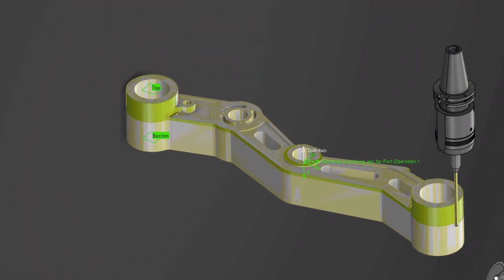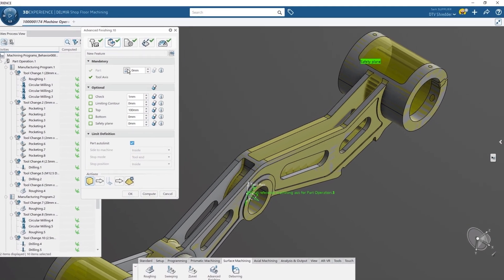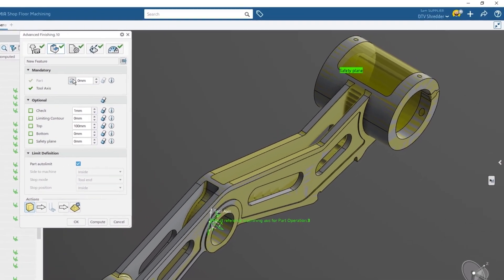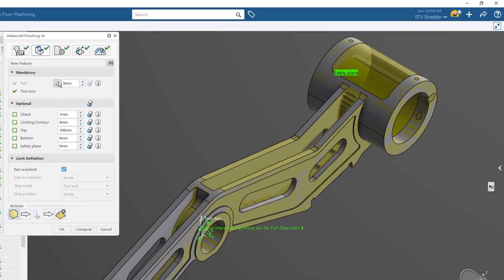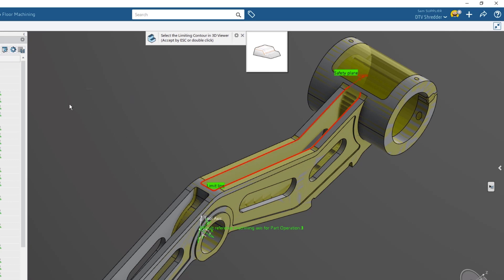Advanced surface finishing can also be used for complex 3D geometry such as the webbing on the bottom of the part. You can also define the boundaries of all operations, like this time-intensive machining process, by using limiting contours. The selection tools make it easy to define this area using both existing geometry as well as automatic definition.